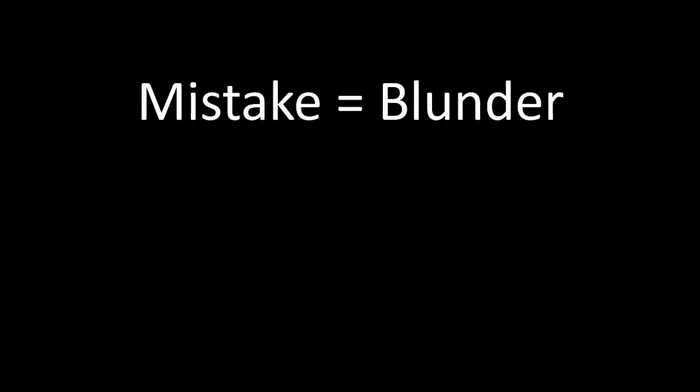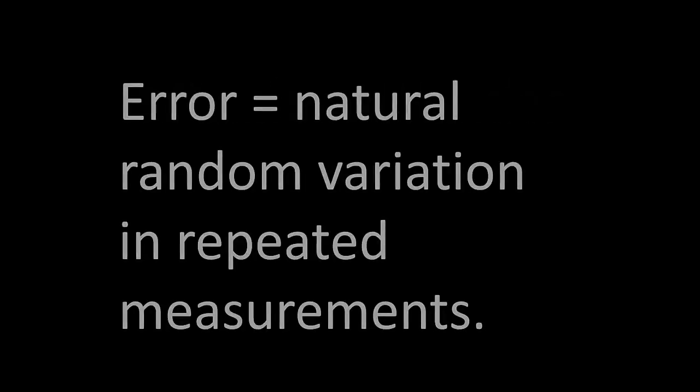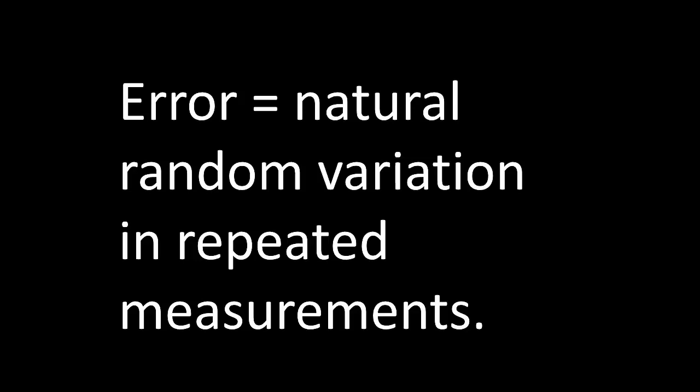For instance, simply misreading the level rod is a blunder. However, the term error describes the natural random variation in repeated measurement results. If you measure something multiple times, it won't come out exactly the same every time.